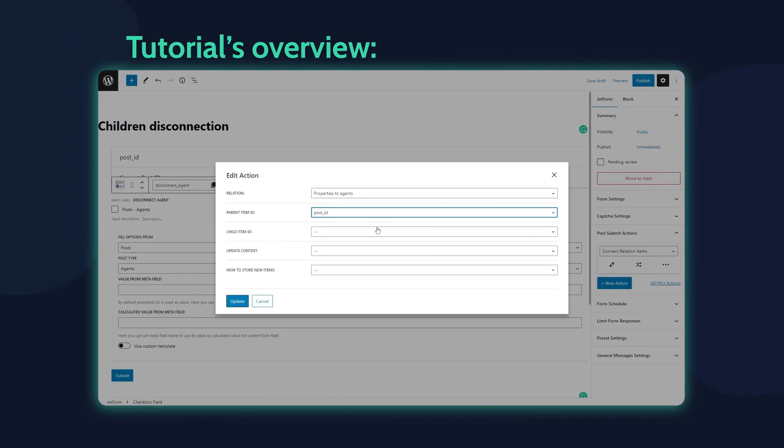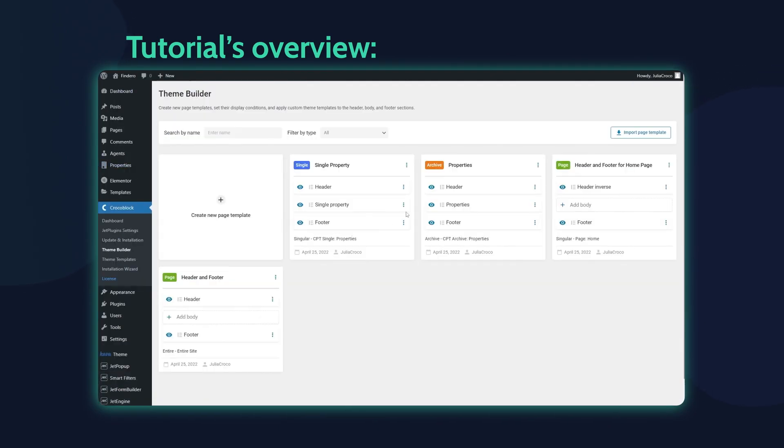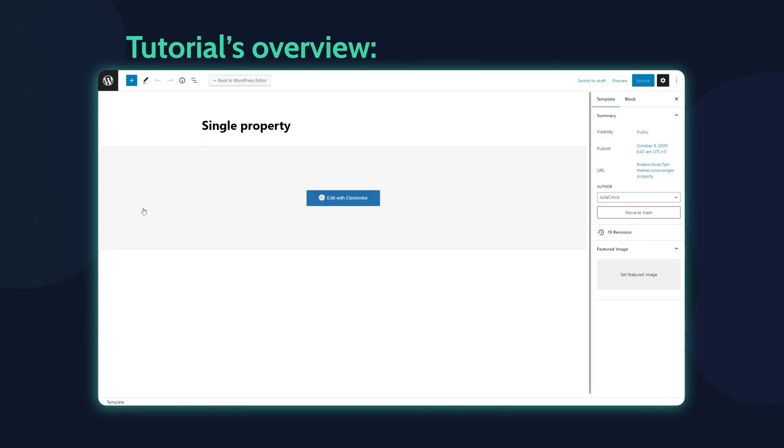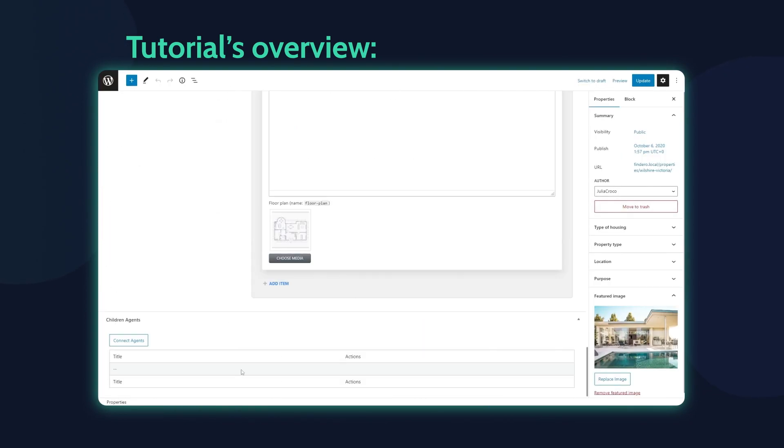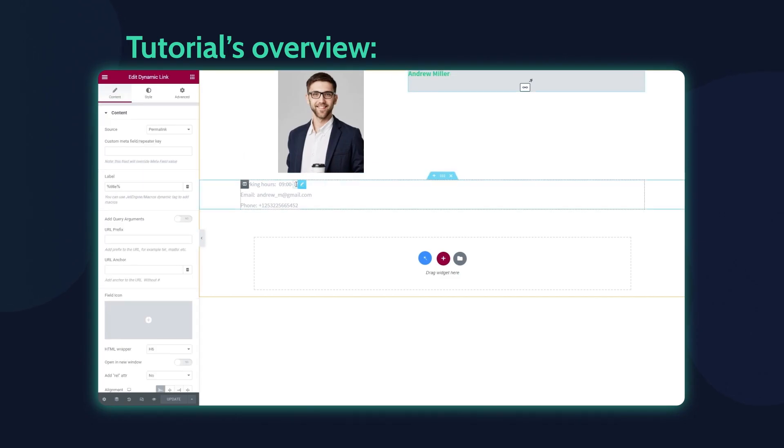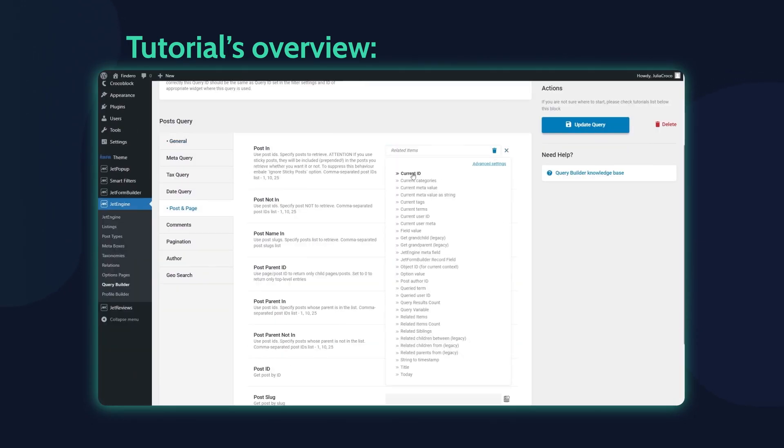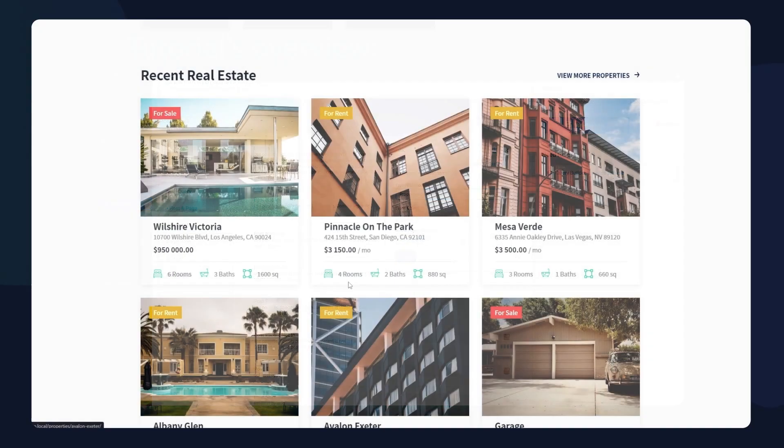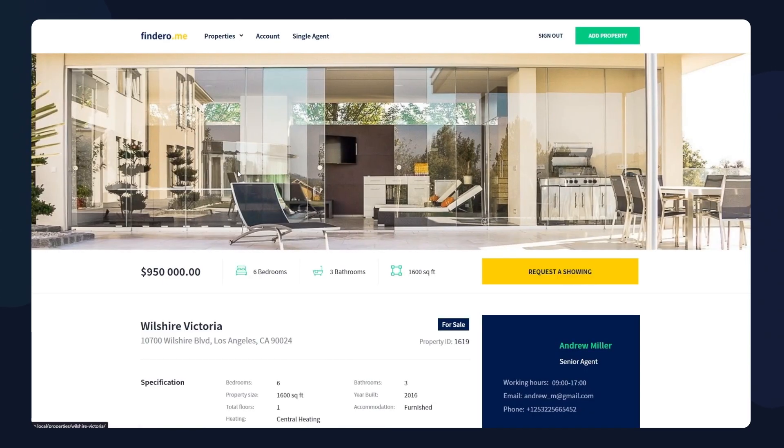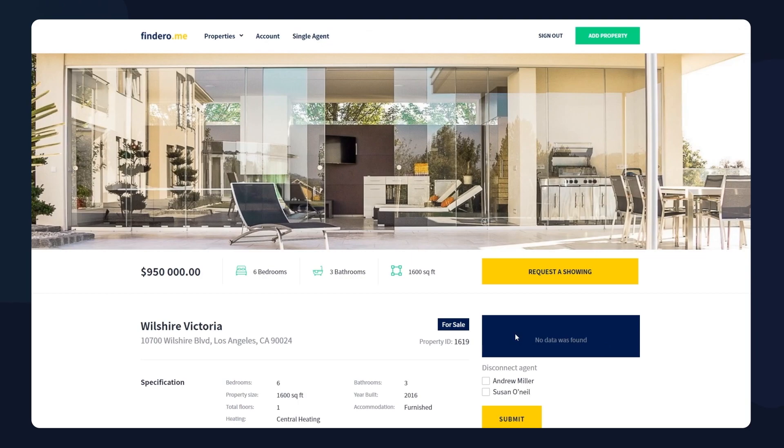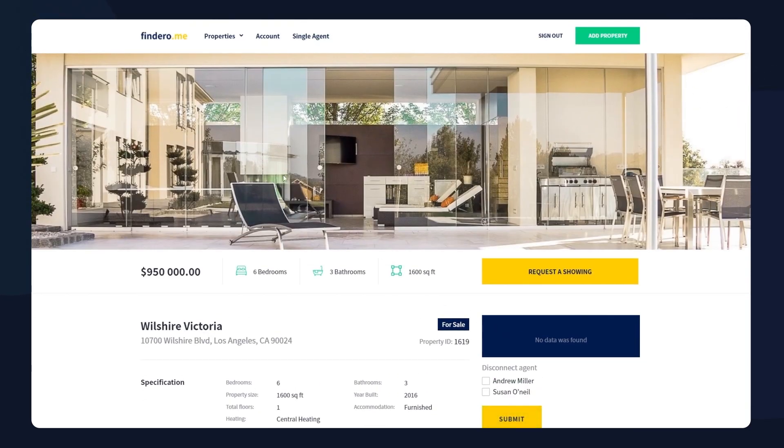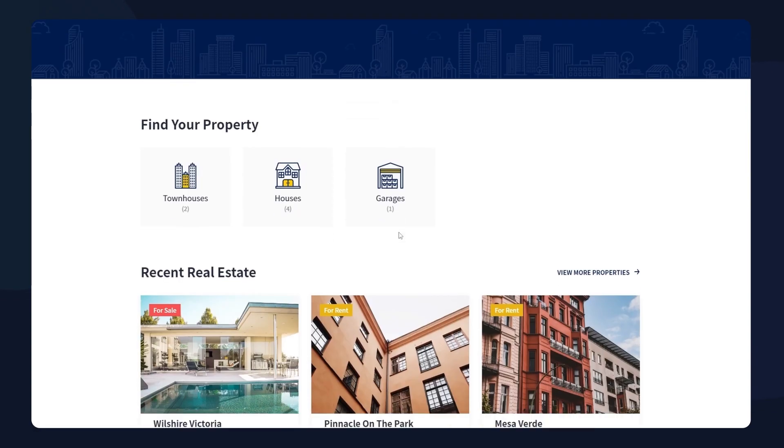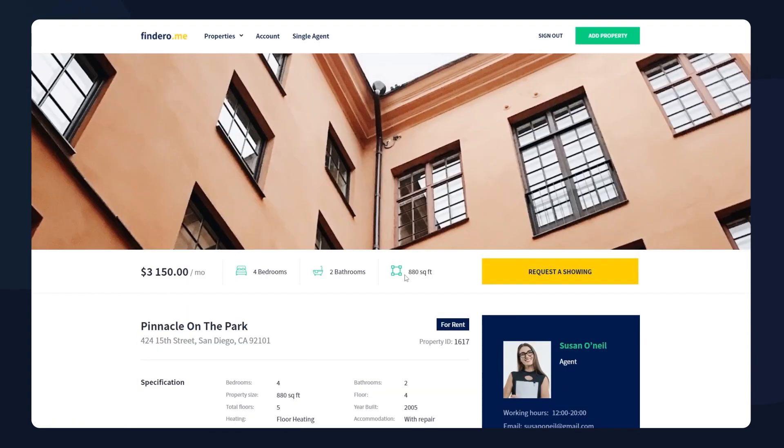If you're not subscribed to our channel, consider doing that and don't forget to hit the notification bell. For this video, I prepared a case where a top manager will be able to disconnect the real estate agent from the needed property right from the front end. It's fast, easy, and doesn't require dealing with the back end.